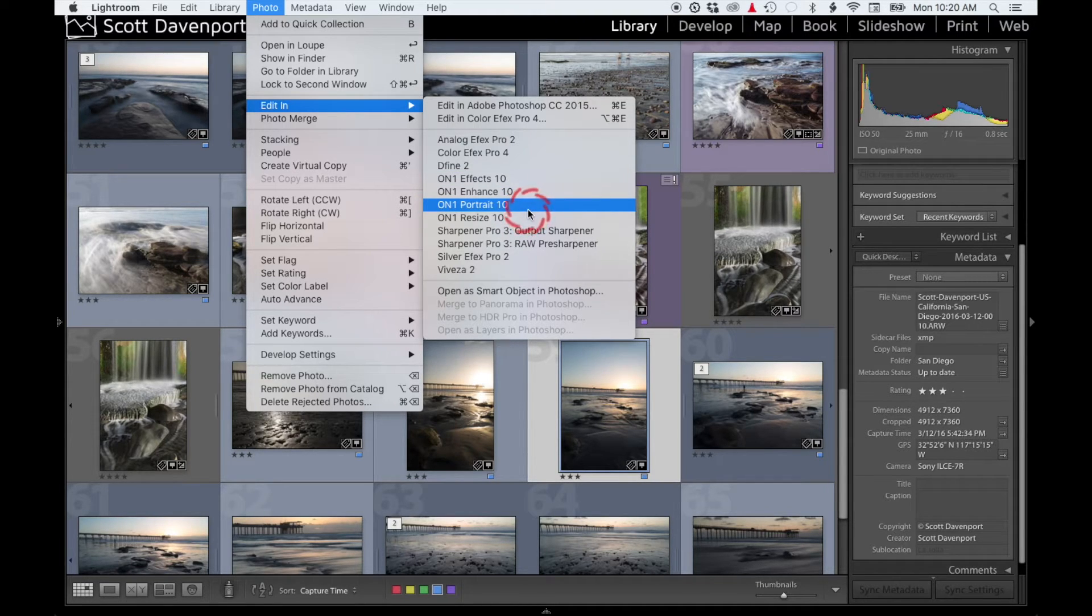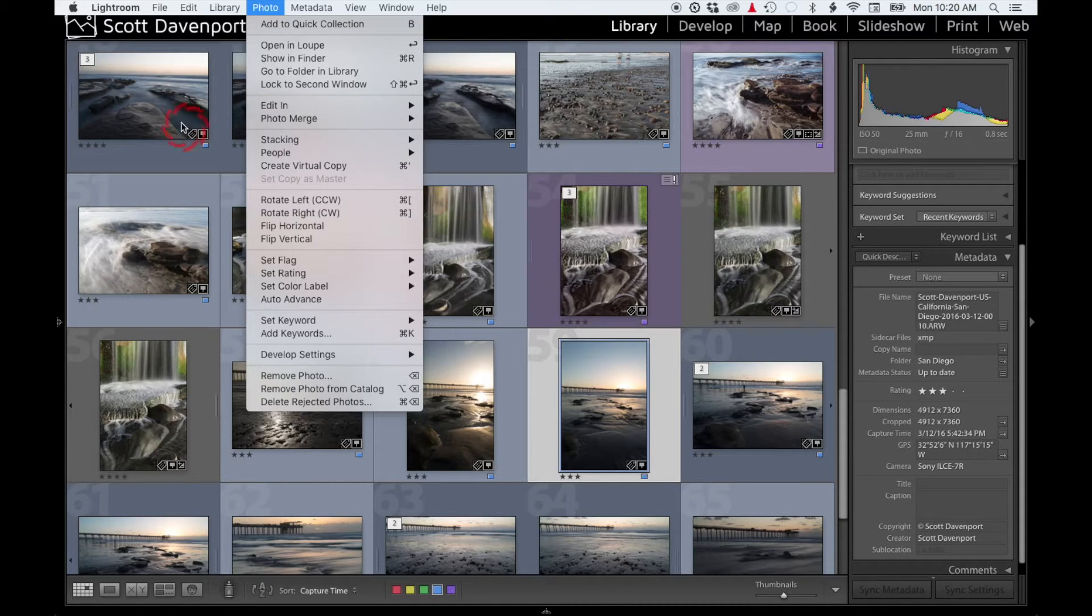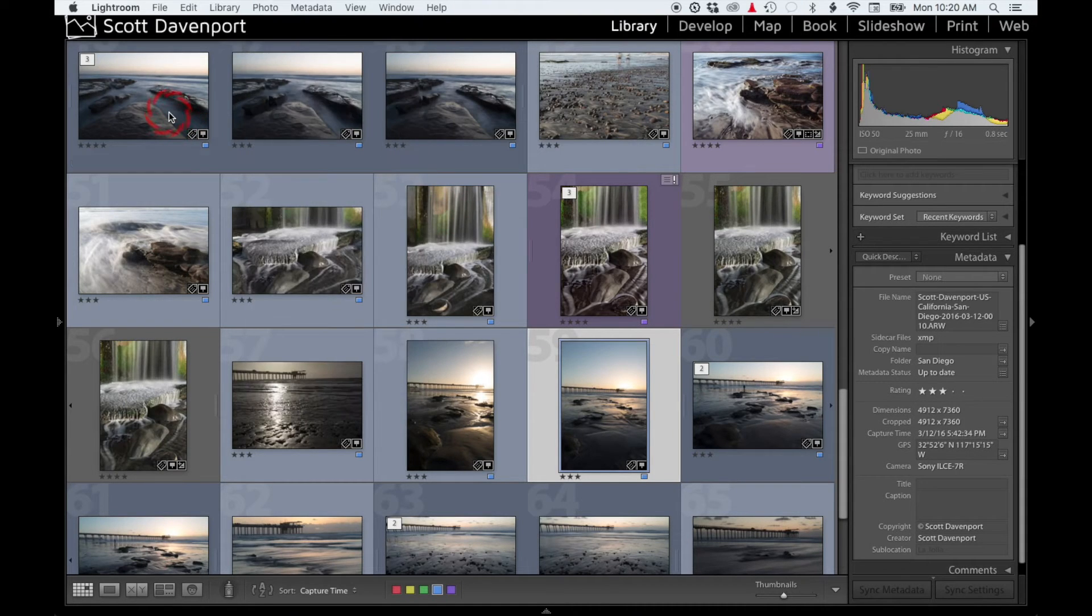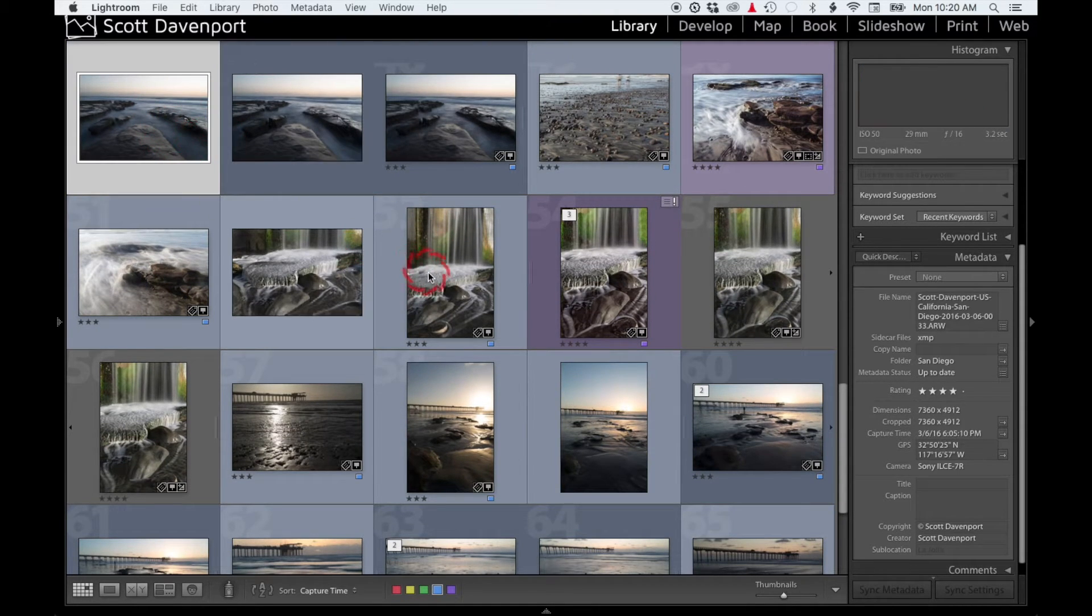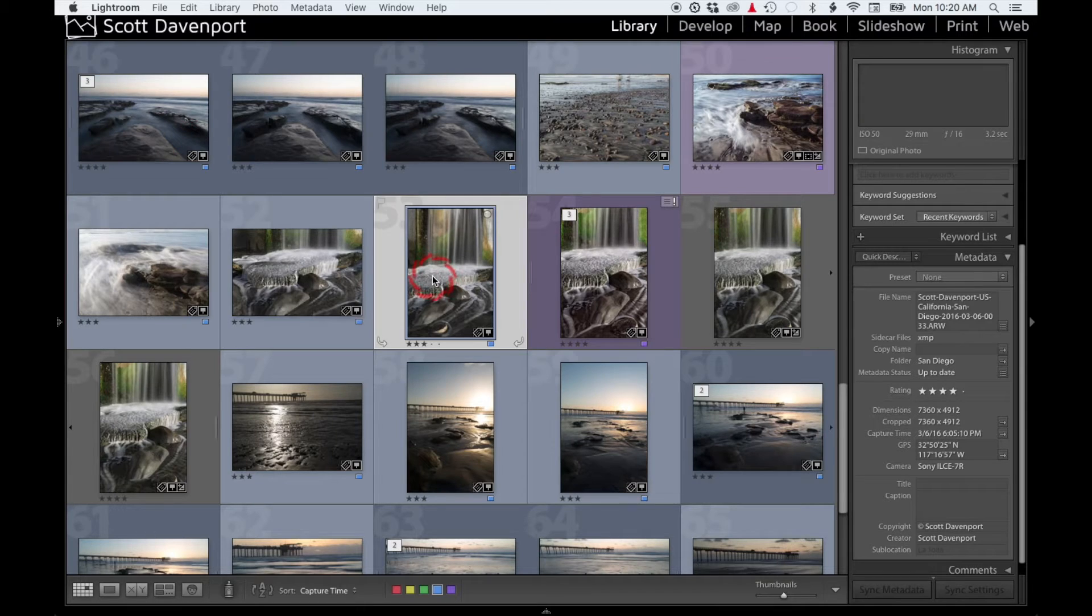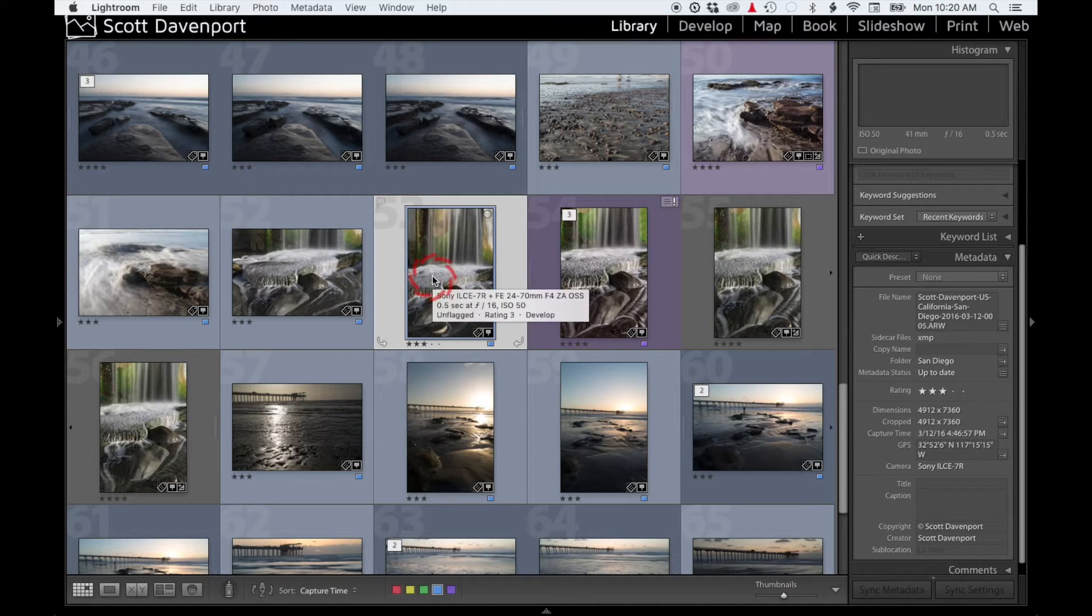I like to grab an image once I've done basic processing on it and then send it over into On1 Layers for additional retouching before I continue with things. So how to set that up in Lightroom preferences?